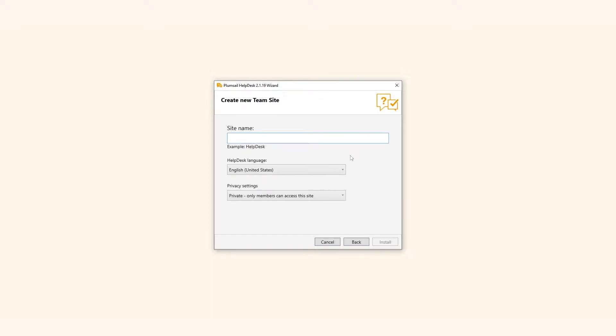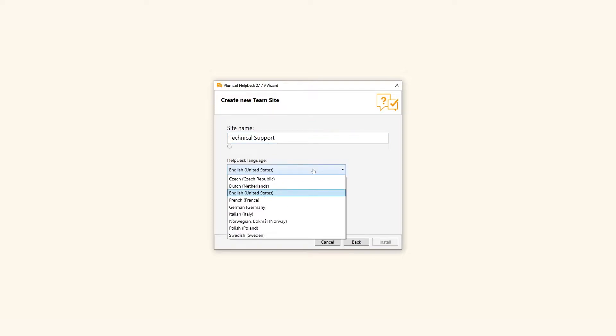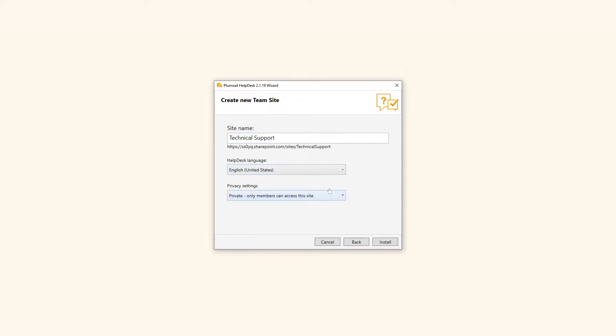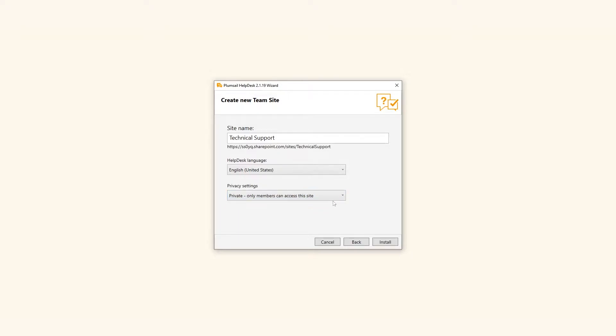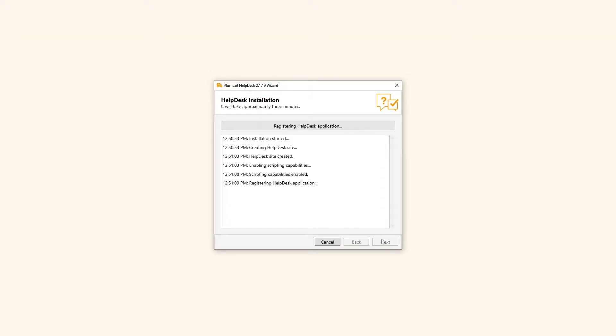Next, enter a name for your Helpdesk site. Choose the language and privacy settings for your site. Note that the site language cannot be changed after installation. Once everything is ready, click Install.